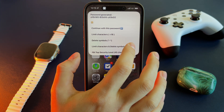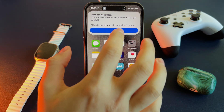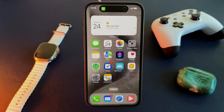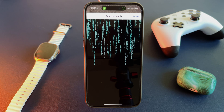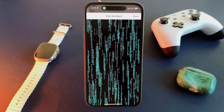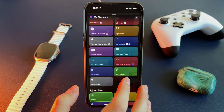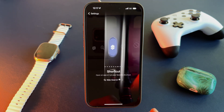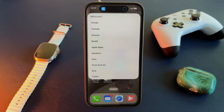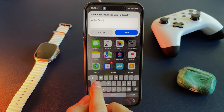The Password Generator also automatically deletes the password from the clipboard — a handy feature. The Web Search shortcut allows me to instantly search for information on my favorite services like Google, YouTube, or Amazon. I actually have a lot of custom-made shortcuts.